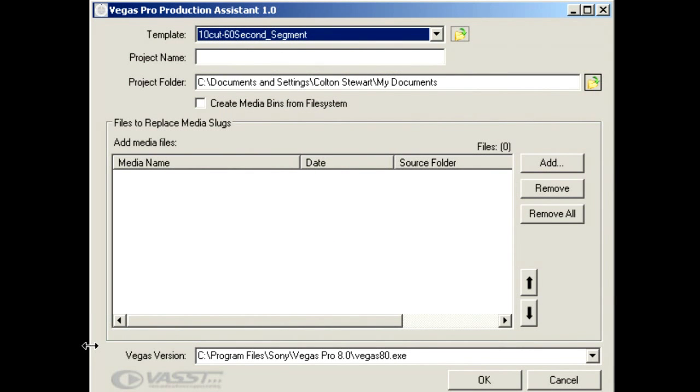If you haven't licensed Production Assistant, you're going to need to do that, and it will come up with your license key request here. You'll just simply copy-paste your license key in.